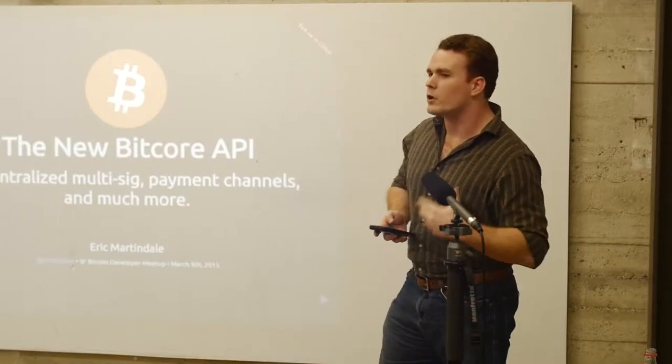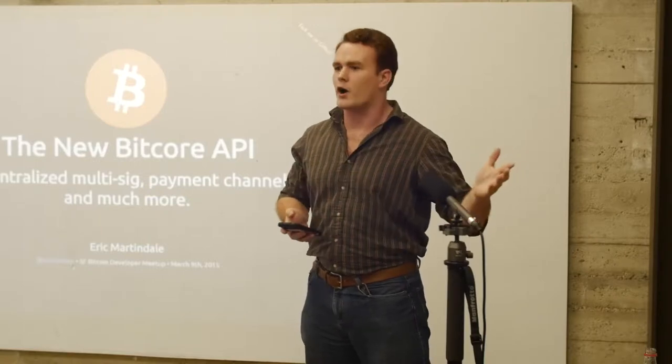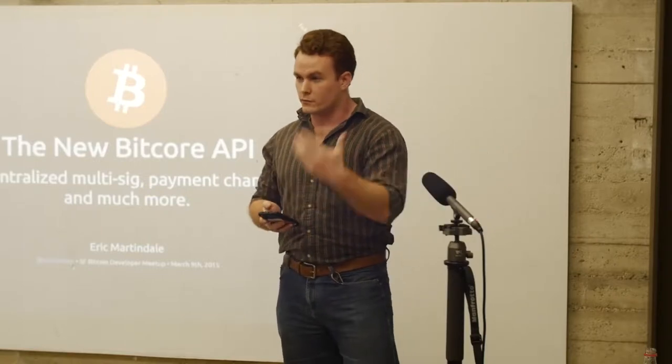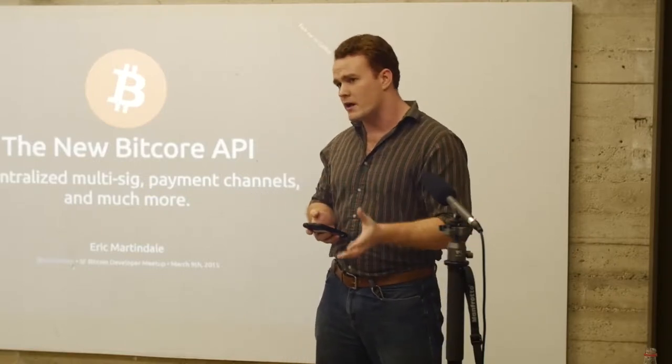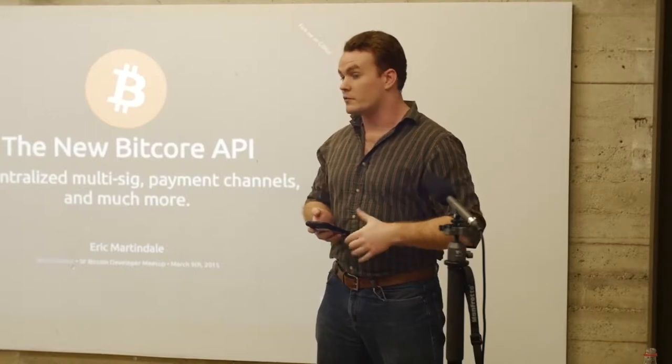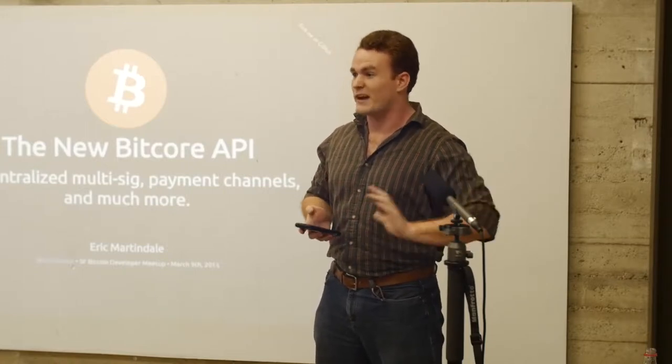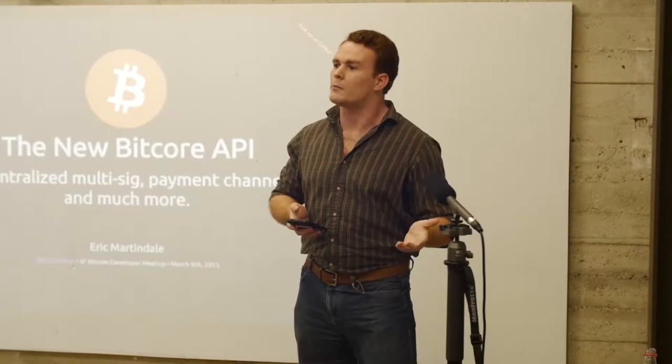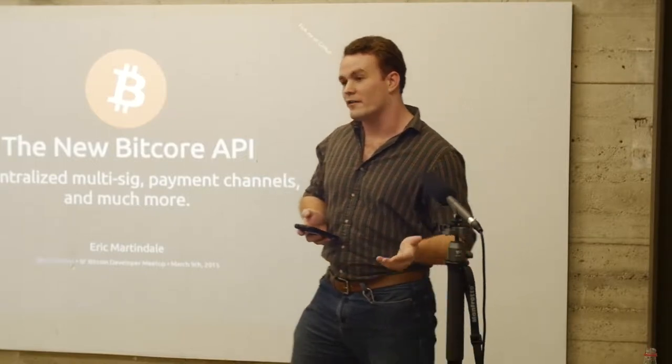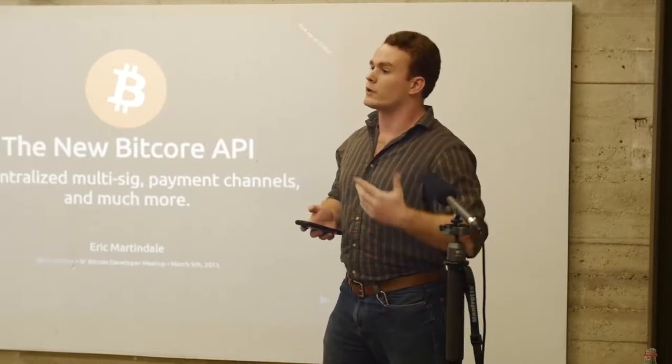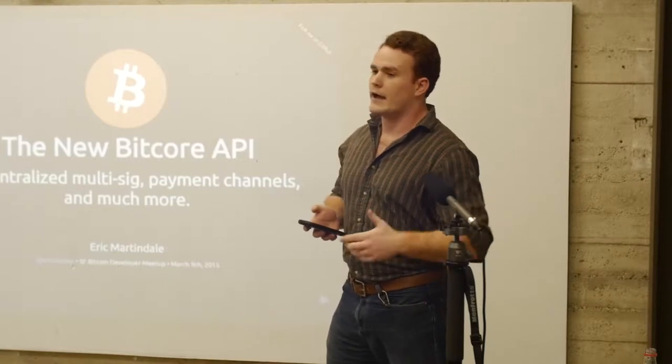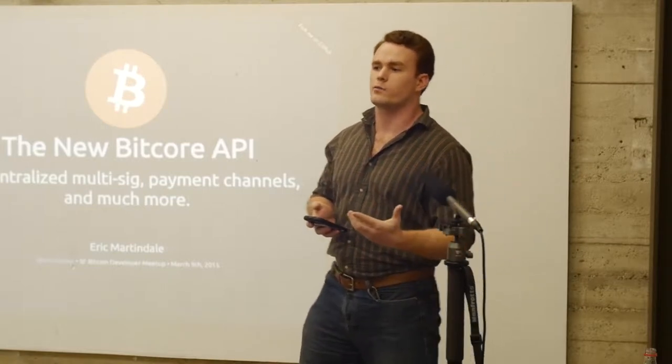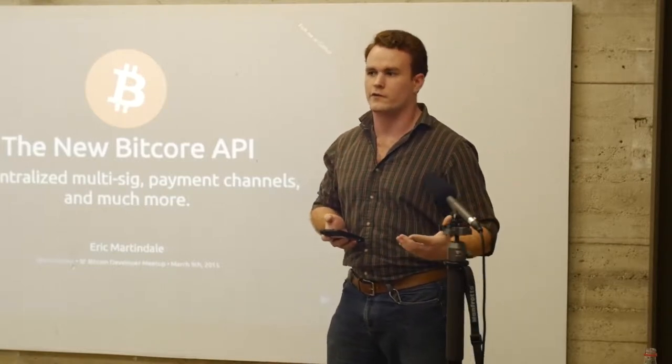In case you don't know a little bit about BitPay, we're a payment processor. We make it really easy for businesses to accept Bitcoin. We started in May of 2011, so we've been around for a while. We saw, back then, empty docks was still a viable exchange. Unfortunately, as time goes on, we learn a lot of lessons.